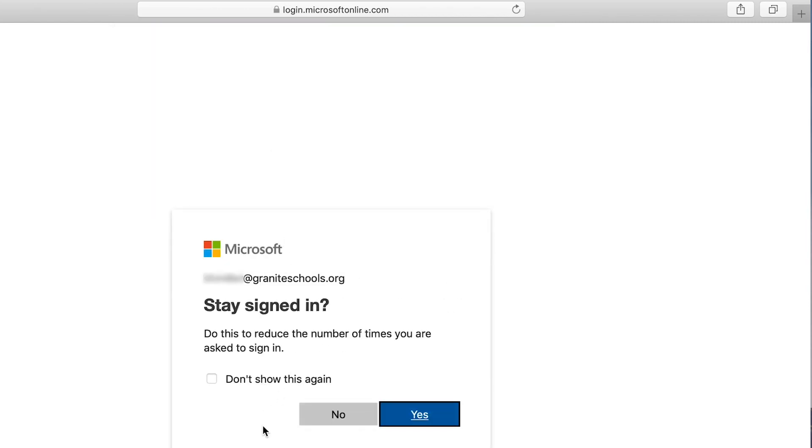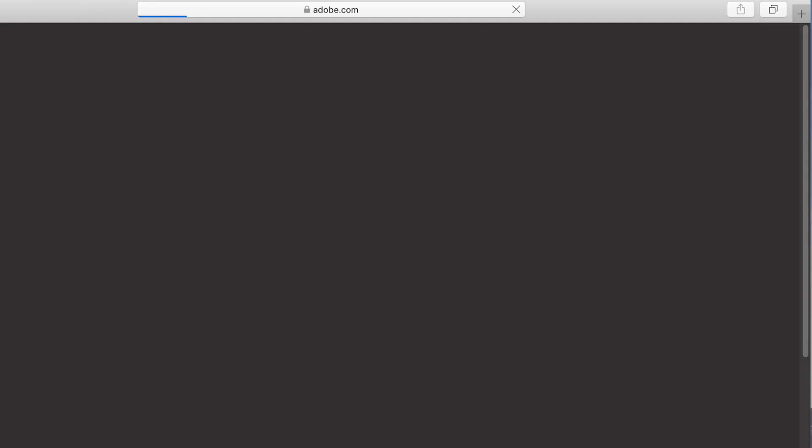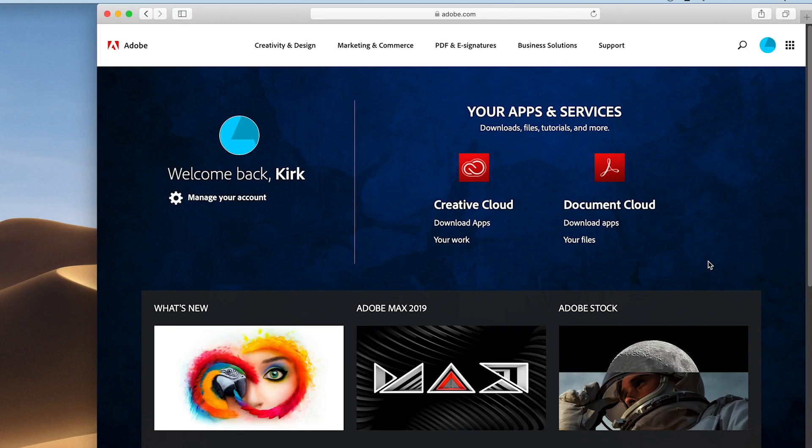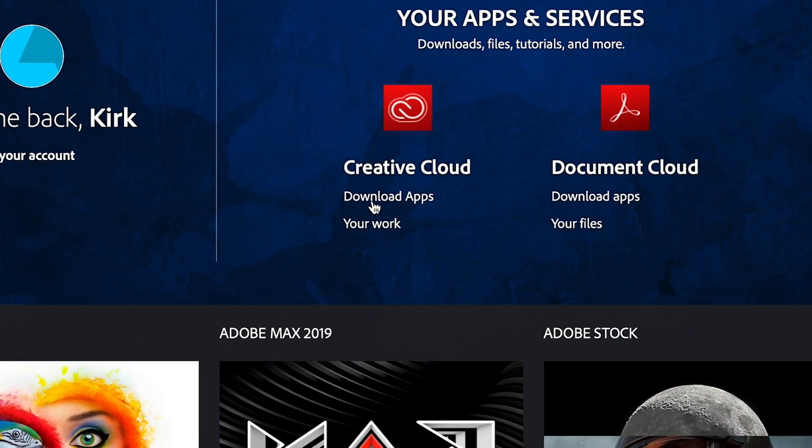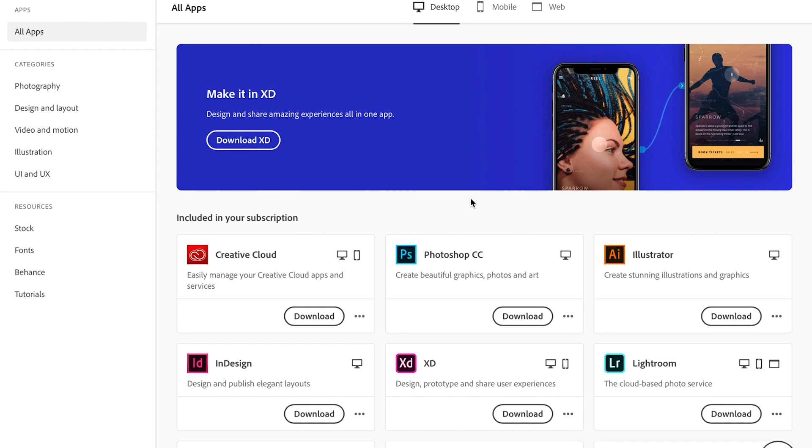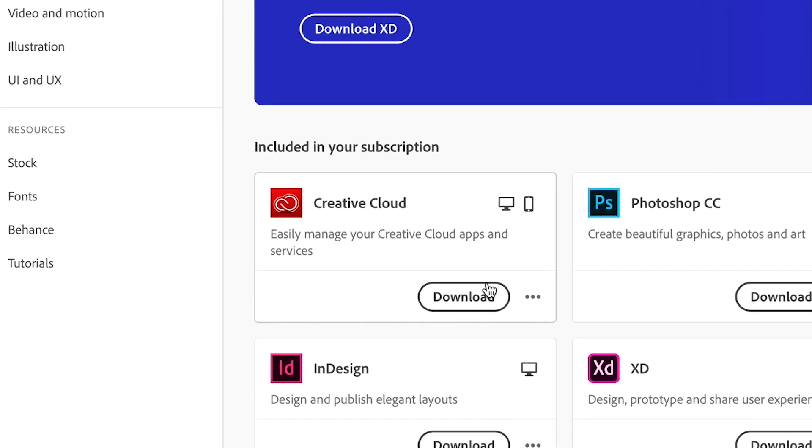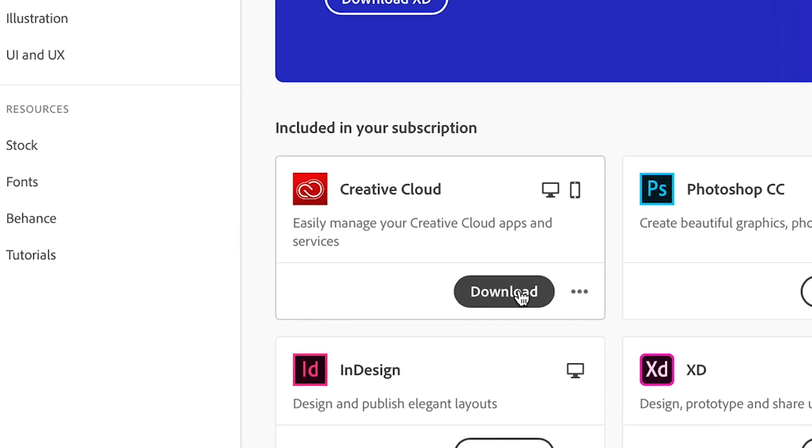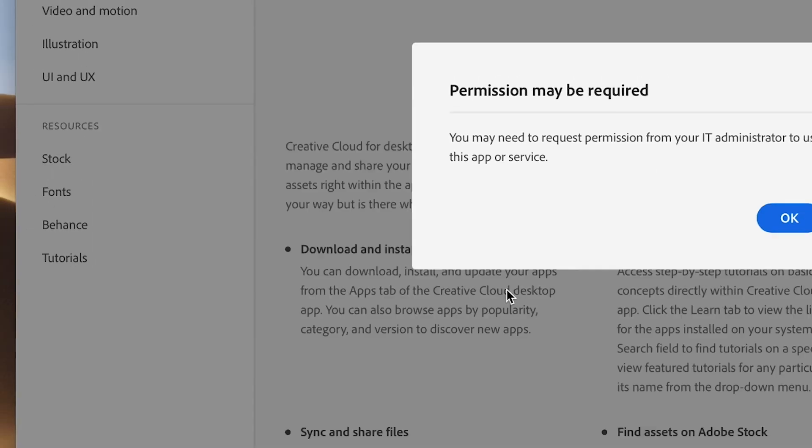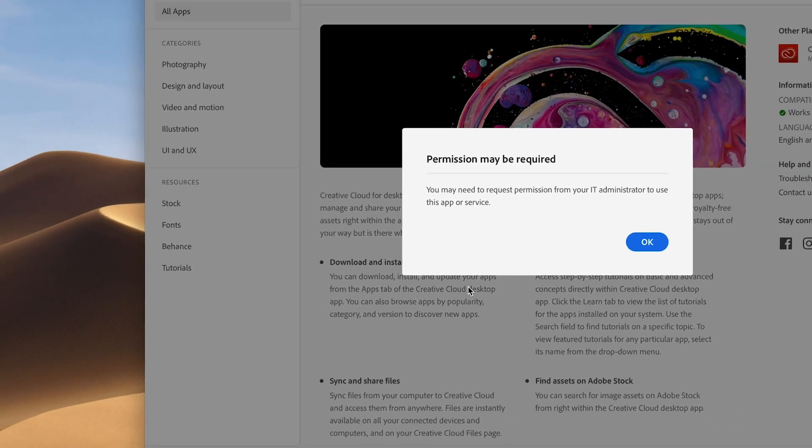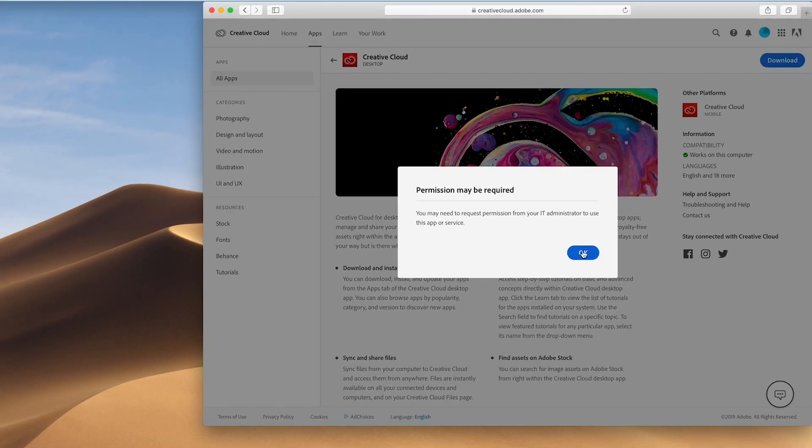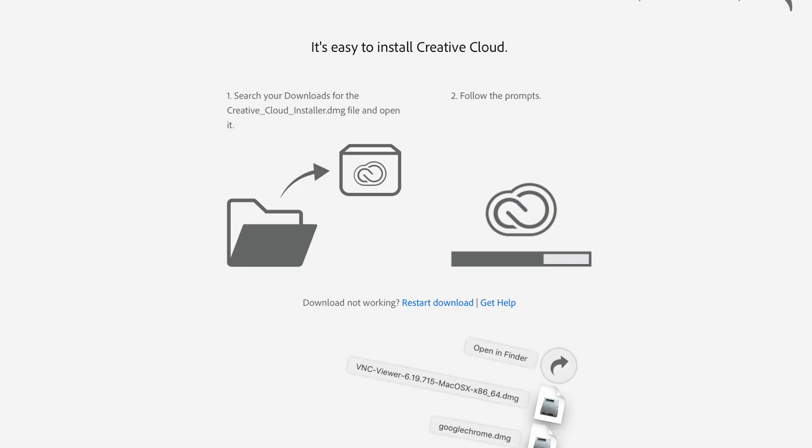And then your password is just the password that you will use to log into any computer in the district. Once you're in, there's a button that says download apps. The one that you want to download is called the Creative Cloud desktop app. You can think of it as like a launcher for all of the other apps that you're going to download onto your computer.